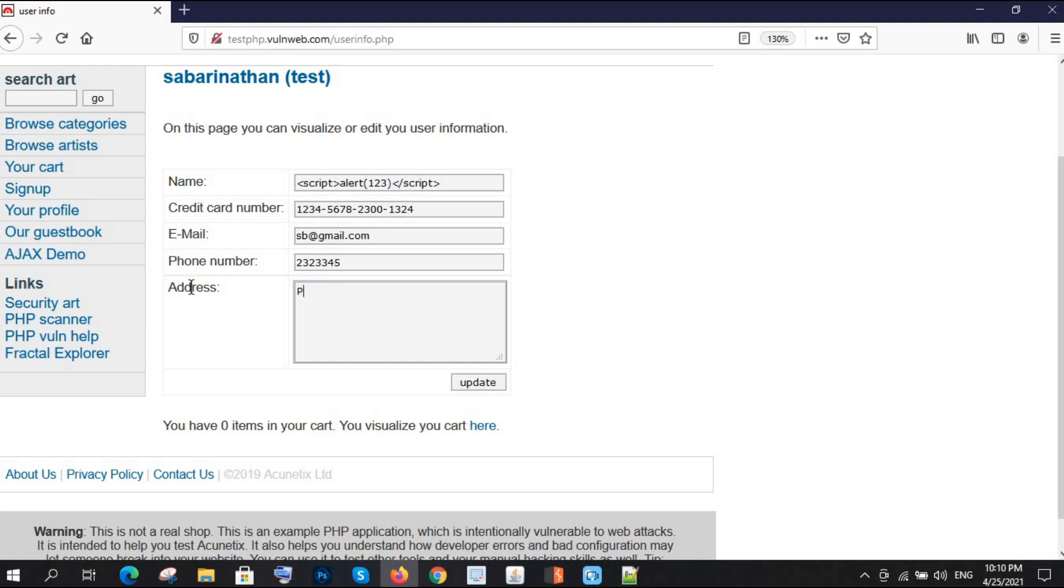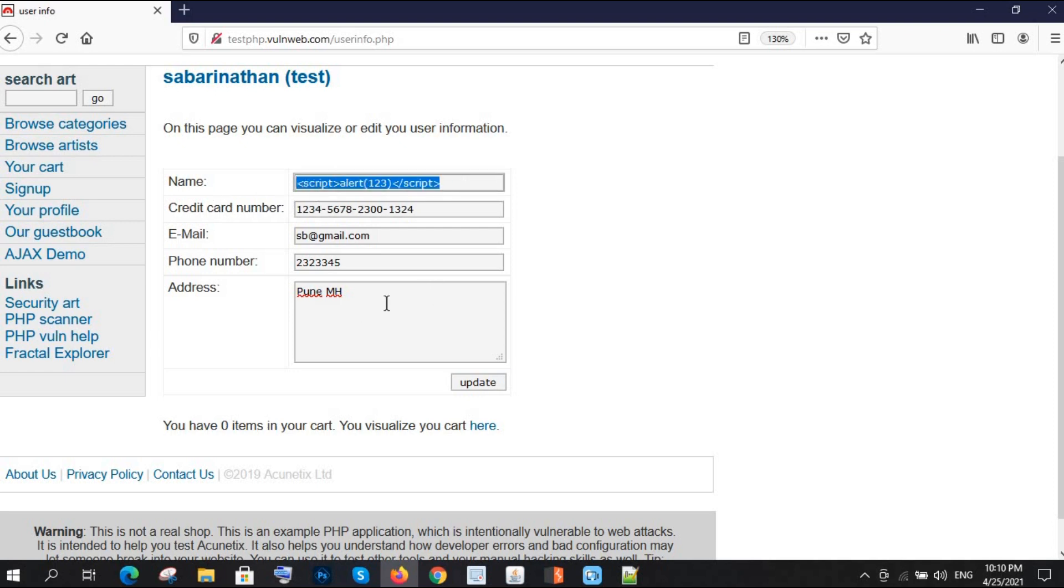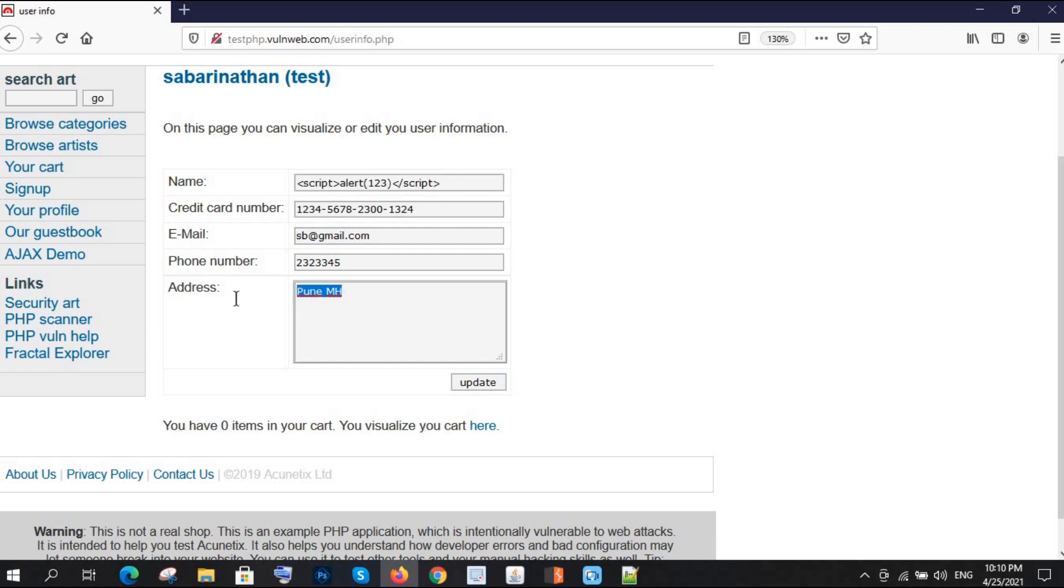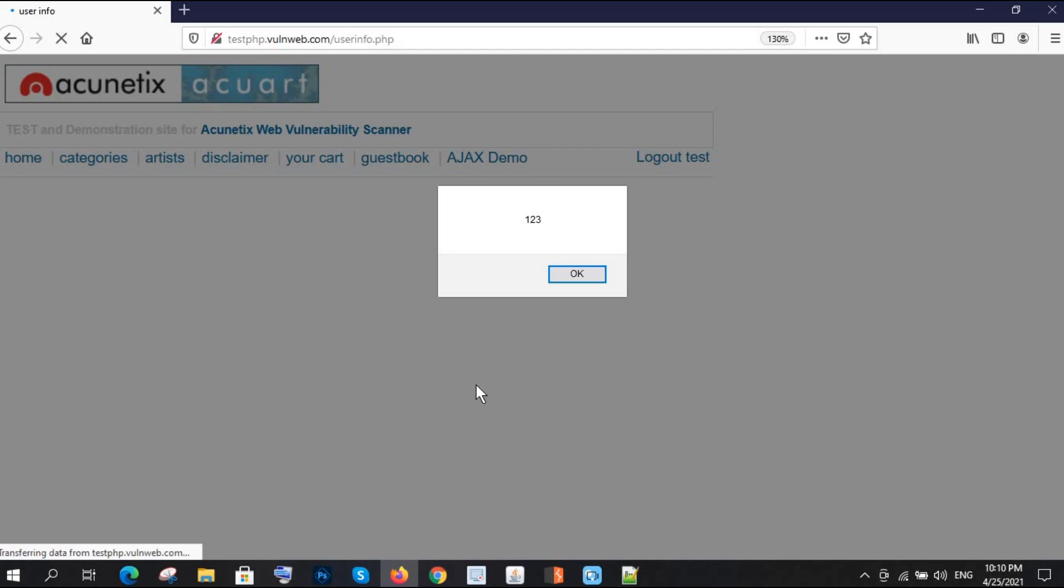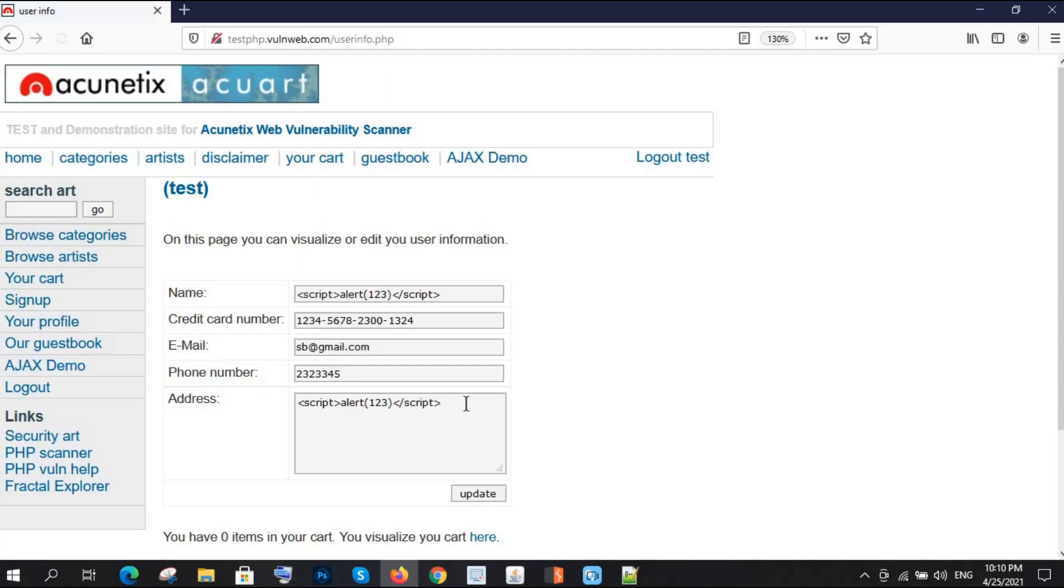Address is something like Pune, MH. Now I'm clicking on update. This is going to be stored, and if that website is not sanitized for this field, we will get the alert. I'm also trying on multiple fields. I clicked on update. We got it! There is stored XSS, but where? In the name or address field?